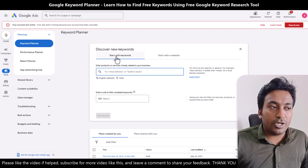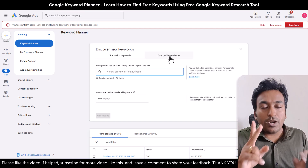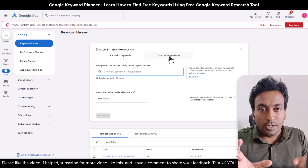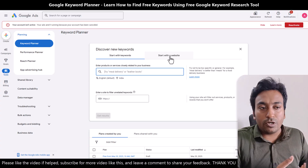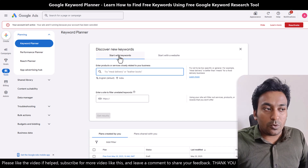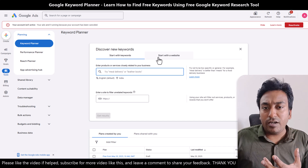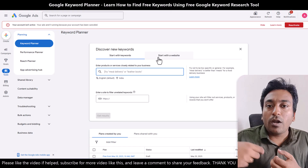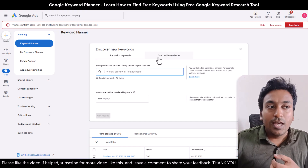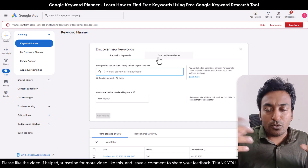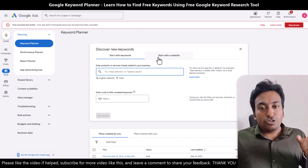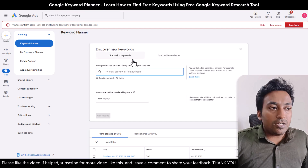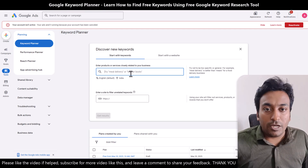Once I come into Discover New Keywords, I get two options: I can start with keywords or start with a website. What is the difference? If I already know my primary keyword, I go with keywords. Or if I know my primary keyword but want to see what my competitor is doing — I know a particular website and want to see what that web page is targeting — then I start with the website. Both do the same thing but each takes a different starting point.